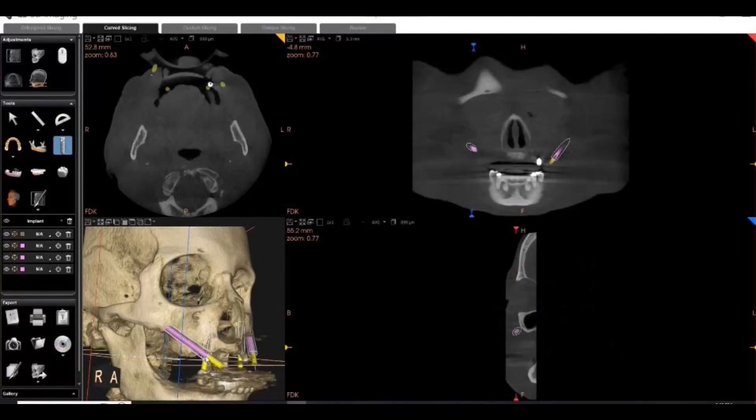Hey everybody, what's going on? So a couple surgeons reached out to me recently because they wanted to know a little bit more about planning implants in the Zygoma using the CareStream software. I'm certainly not an expert in planning those types of implants, but I can at least help them with the software manipulation. So that's what we did.